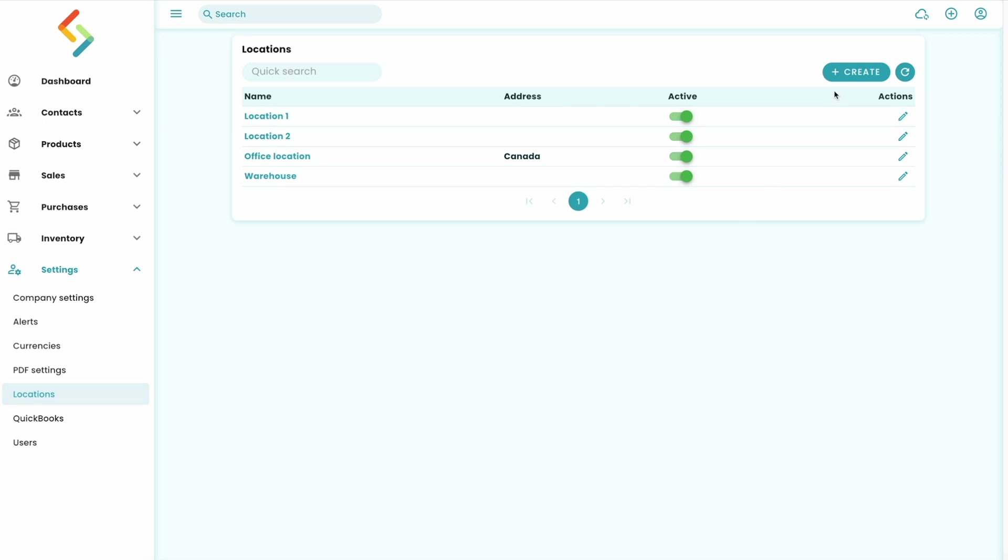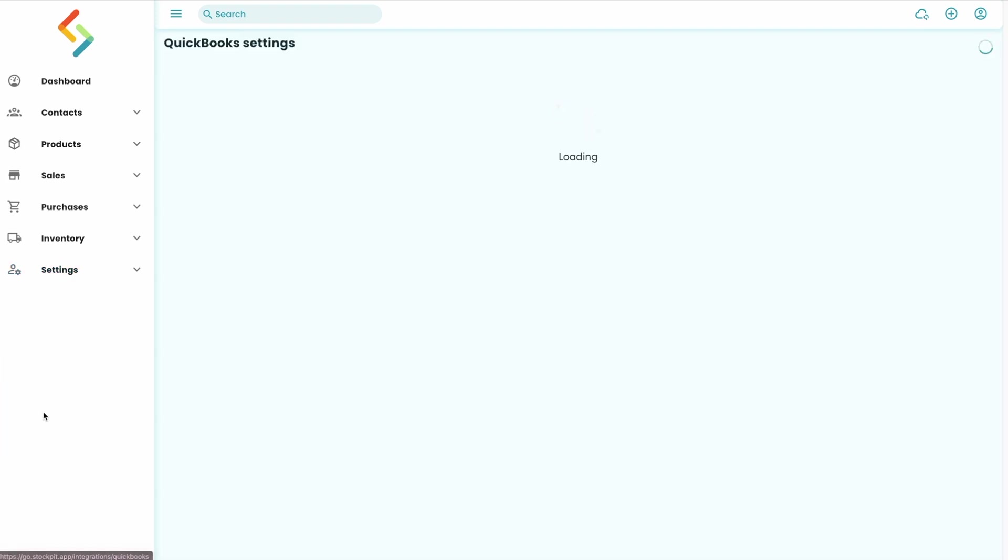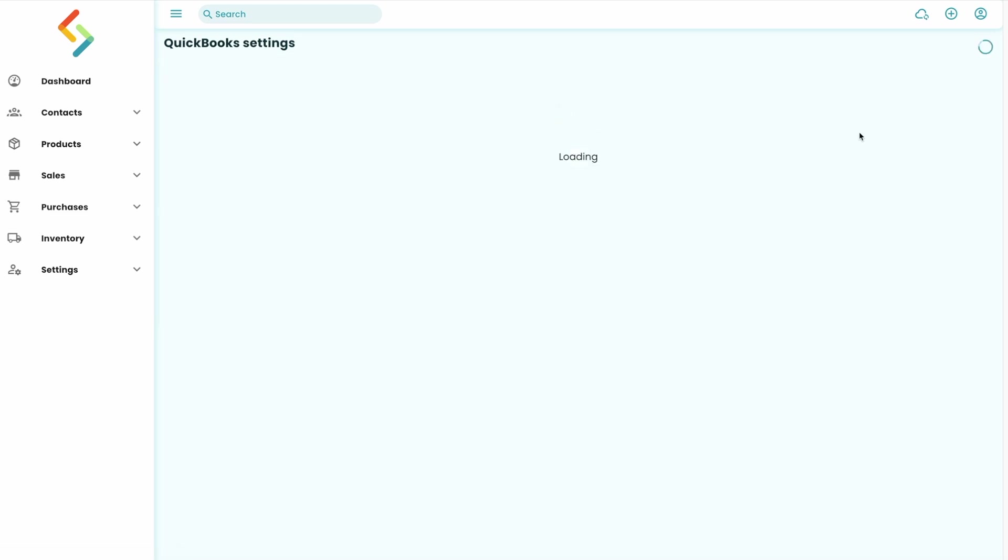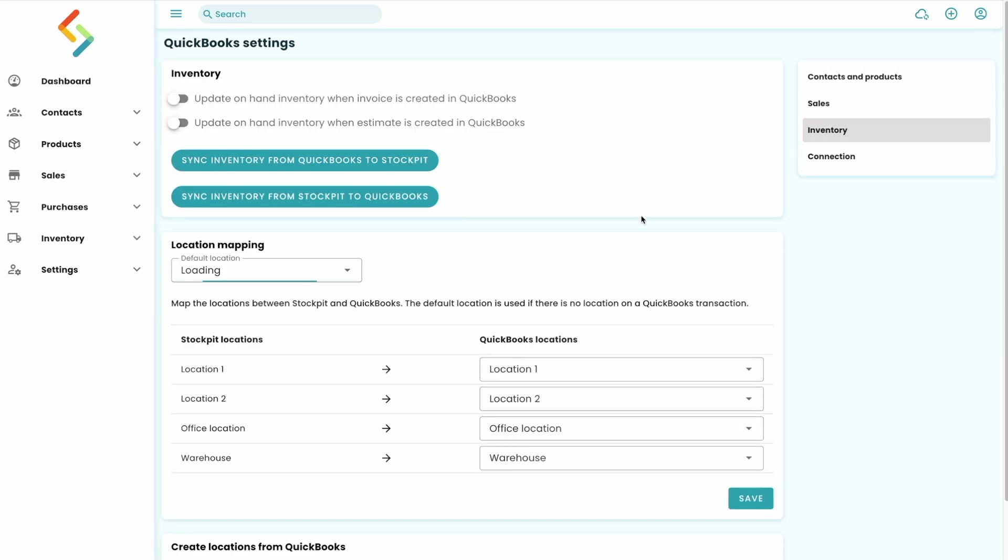QuickBooks has locations to track where transactions are taking place, but you can't track your inventory in these locations. Stockpit can use these QuickBooks locations to update your inventory in the corresponding stock location. You can map your QuickBooks locations with Stockpit Stock Locations.